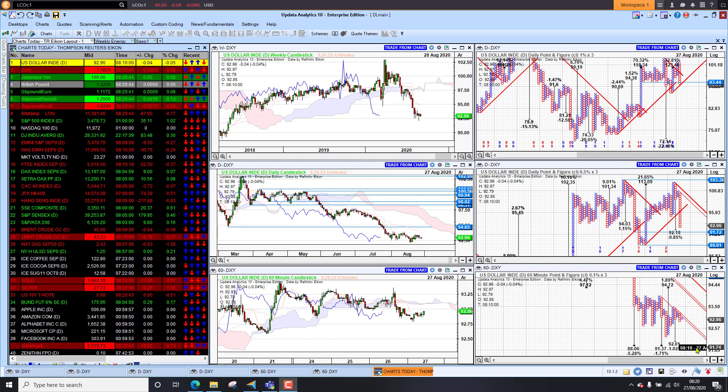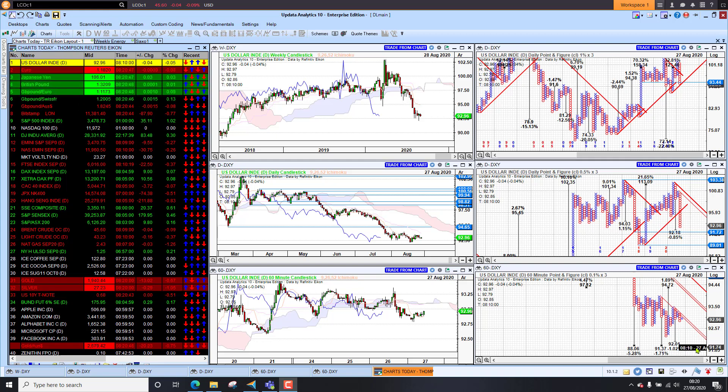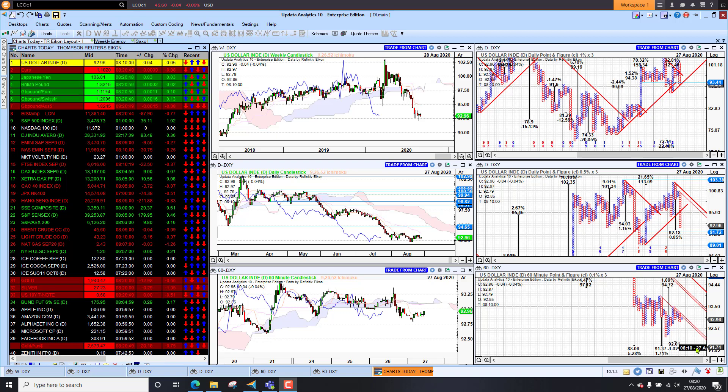Welcome to Charts Today. My name is David Linton and today's edition for Thursday the 27th of August comes to you from London.